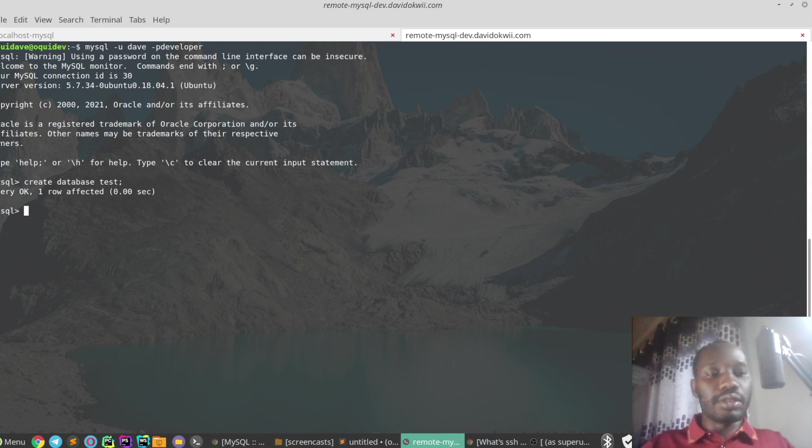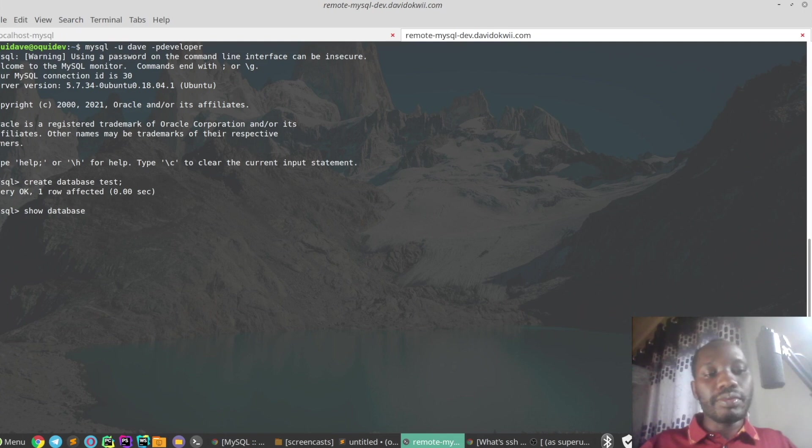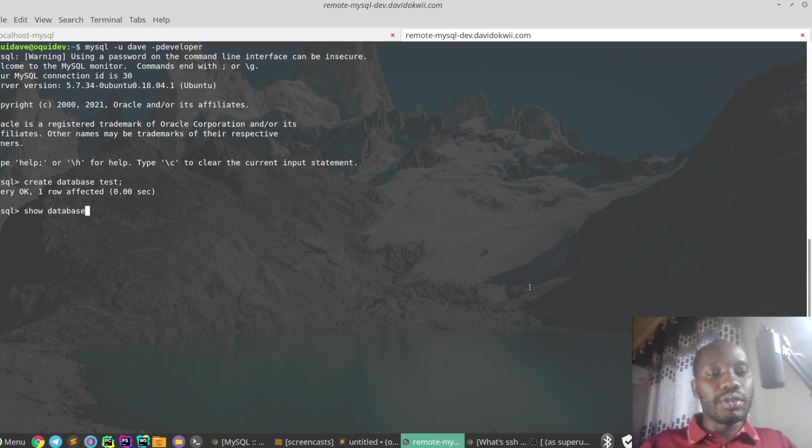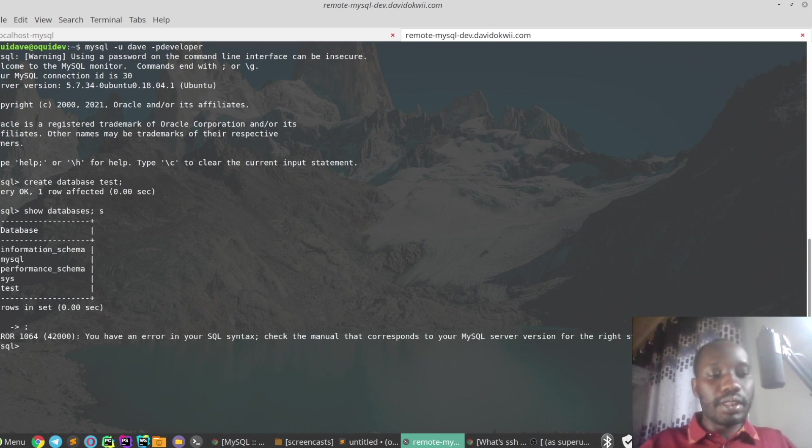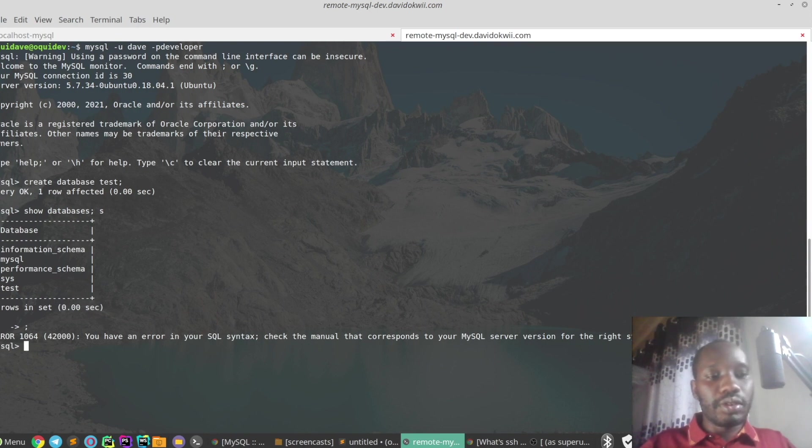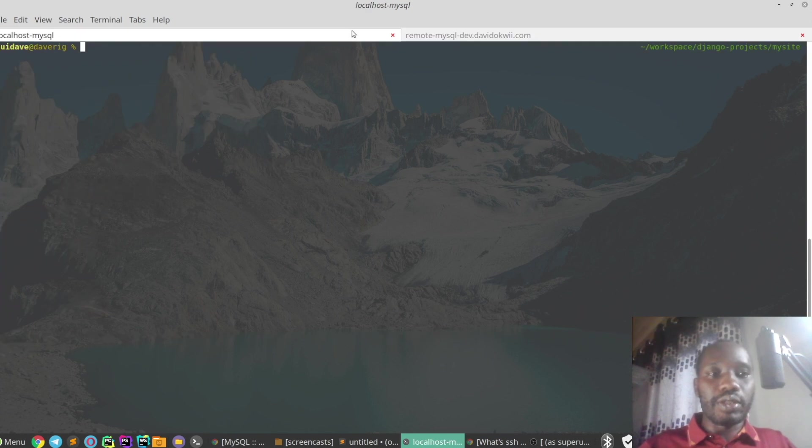Show databases. My internet is a bit slow, okay. So what we're going to do now...